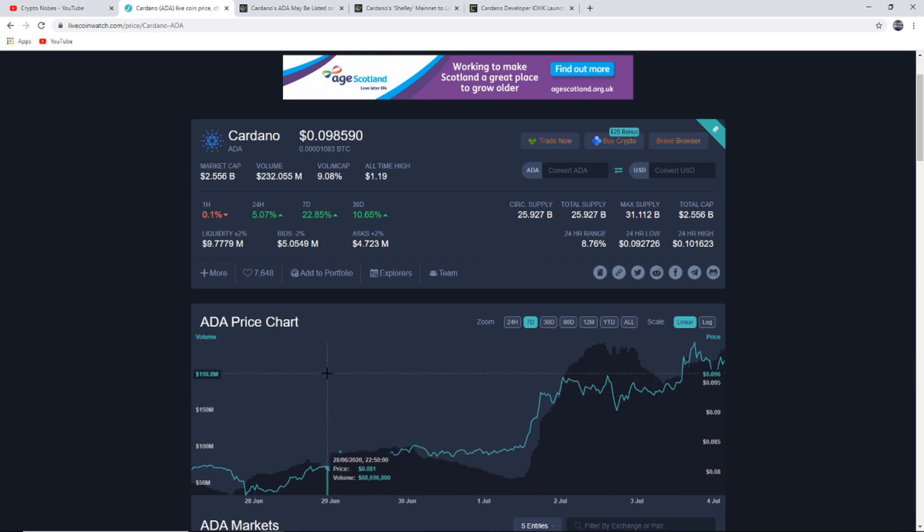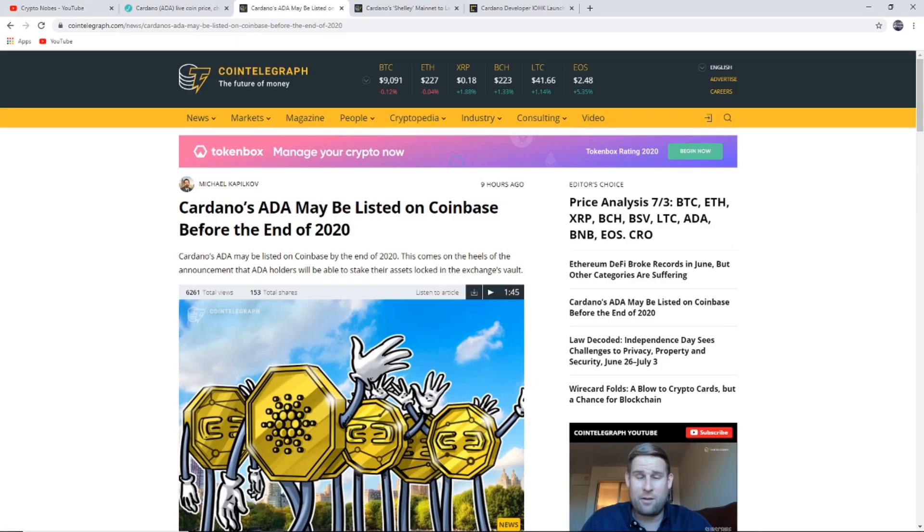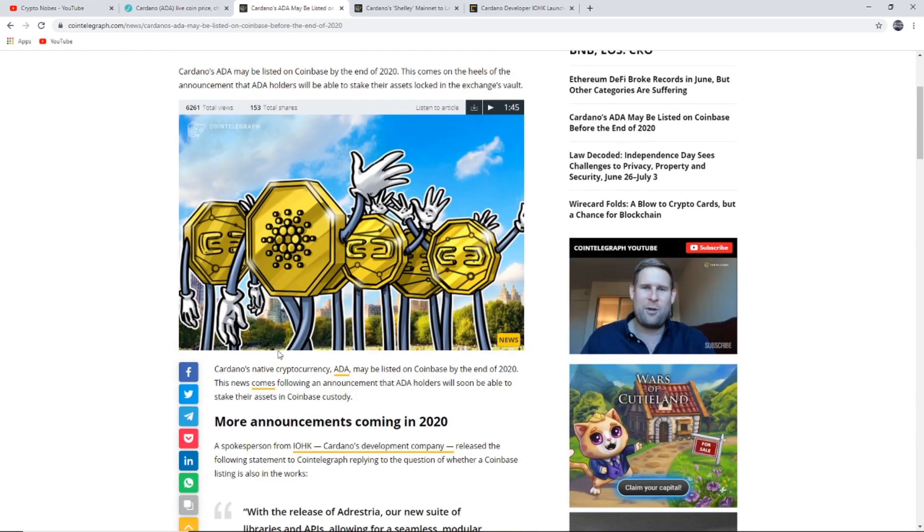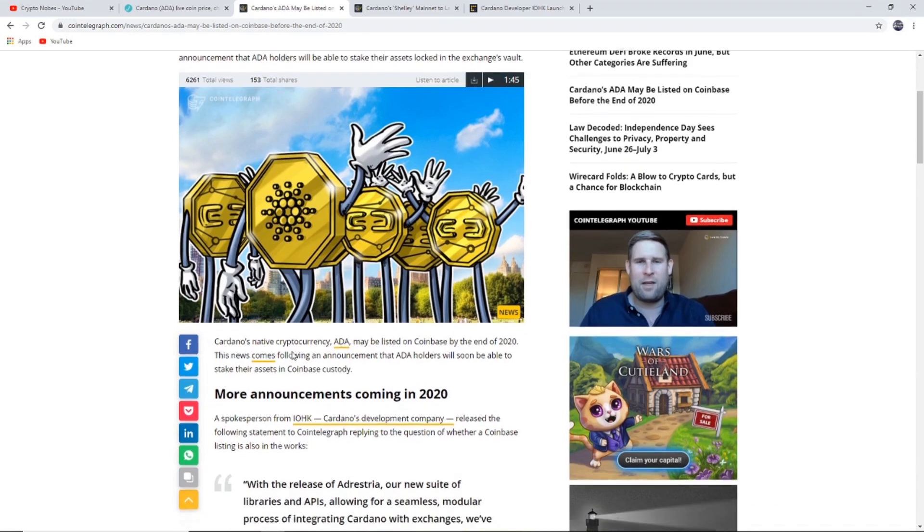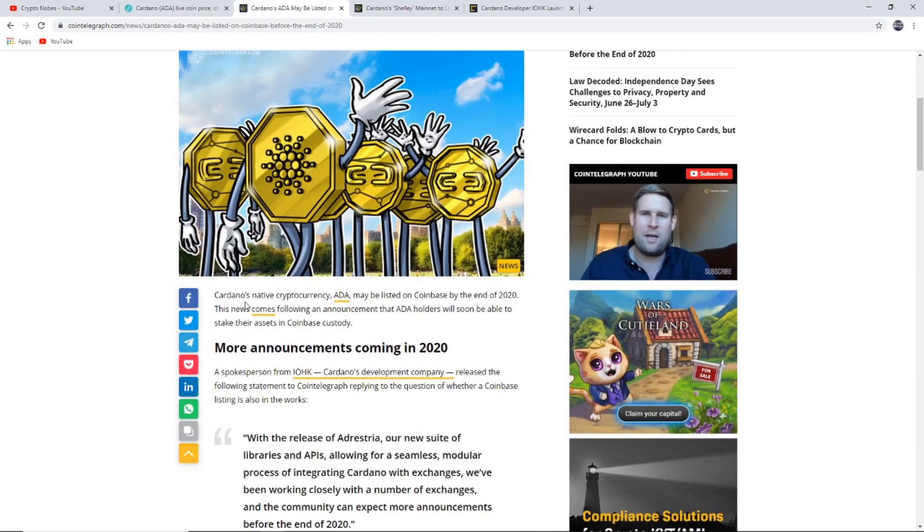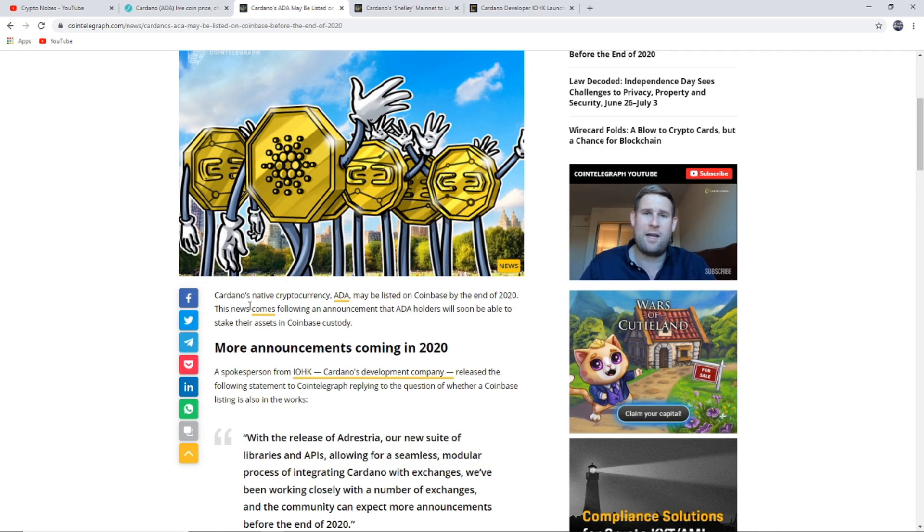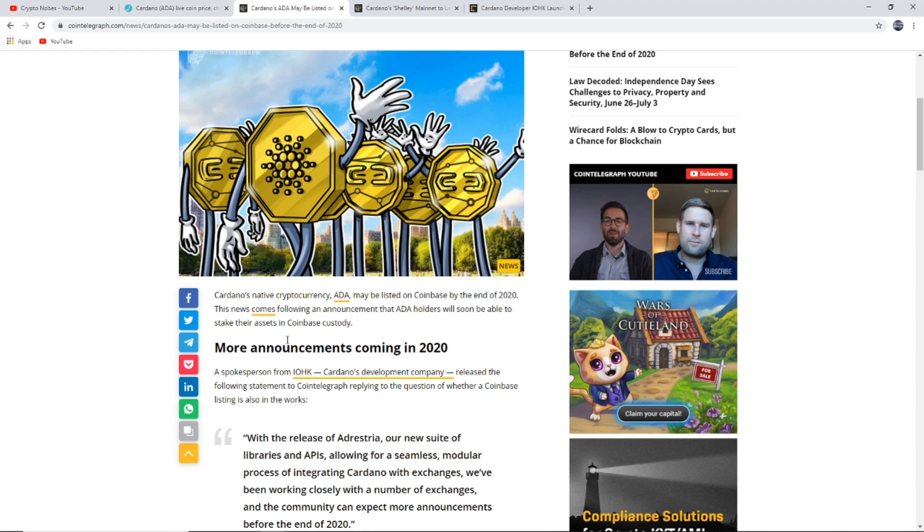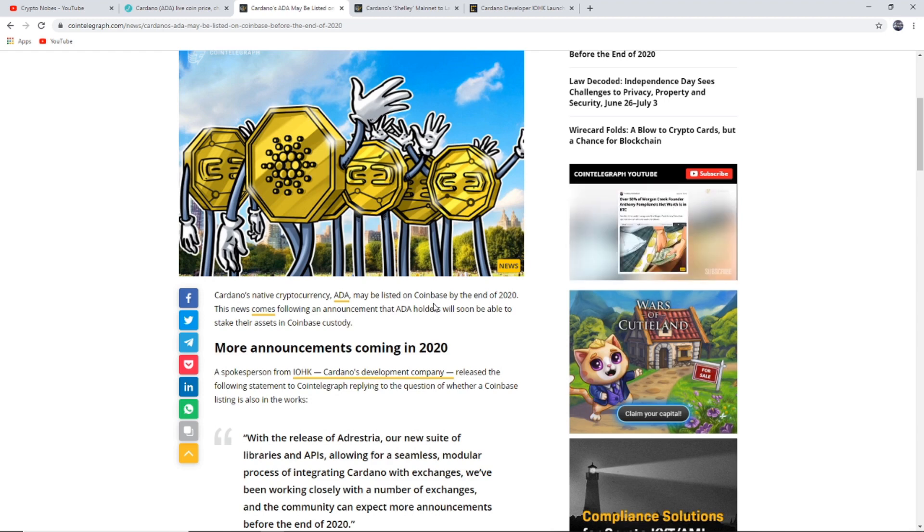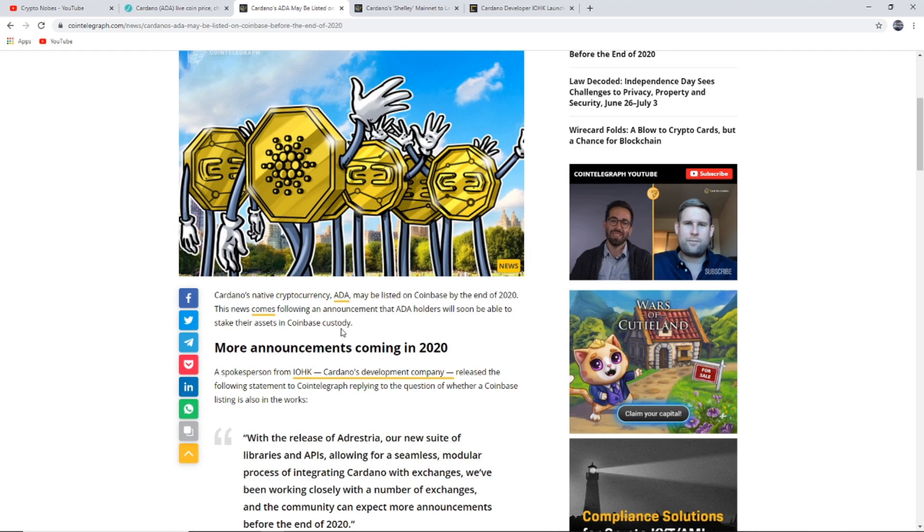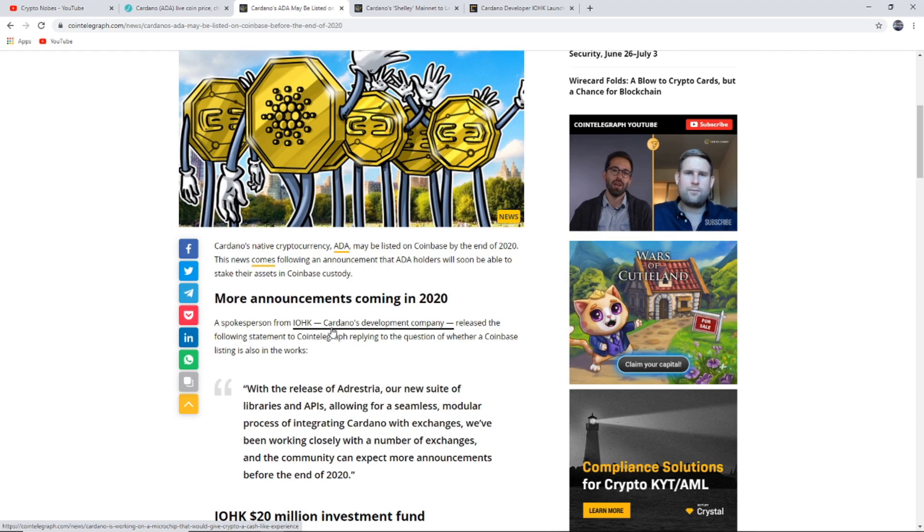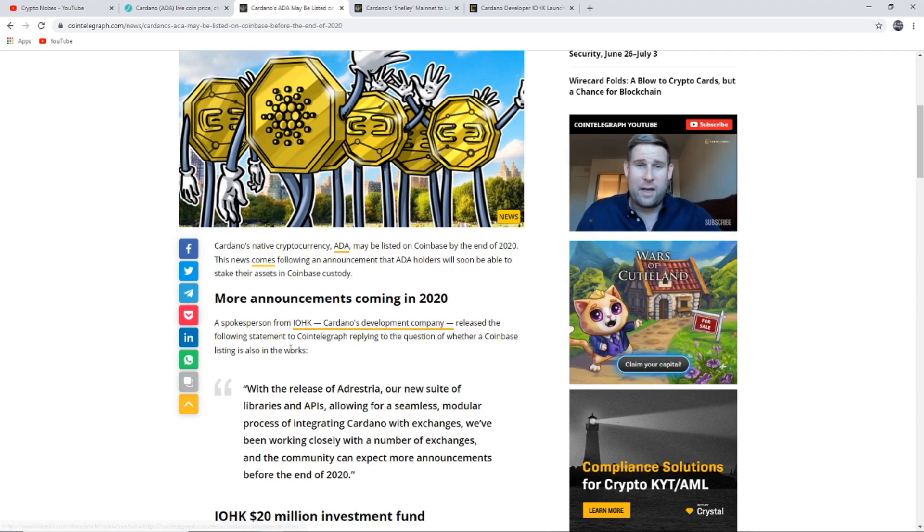There's a lot of hype around it at the minute. We're going to start off with the biggest news in my opinion: Cardano's ADA may be listed on Coinbase before the end of 2020. This is huge because Coinbase is one of the biggest exchanges out there. Yes, they have had a lot of bad light around them recently, but it makes the availability to people that only use Coinbase to be able to buy it, which is big news.